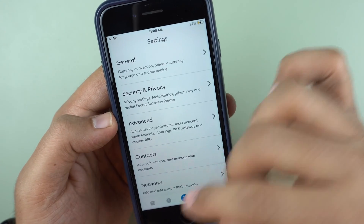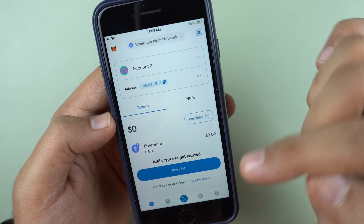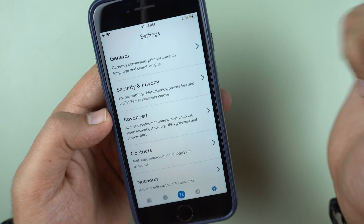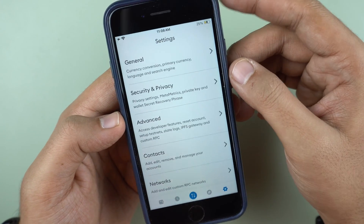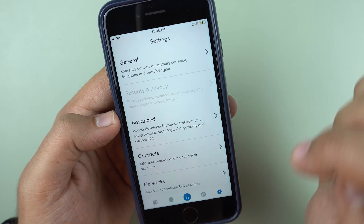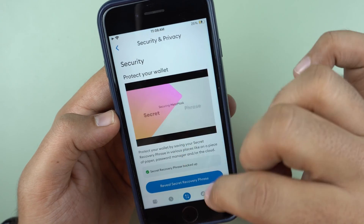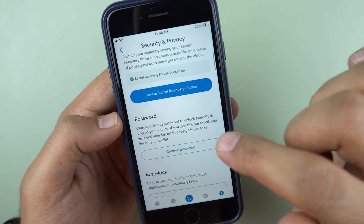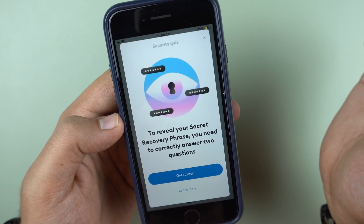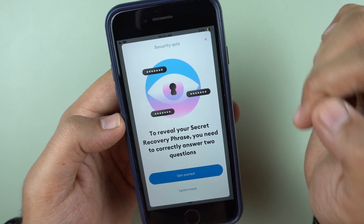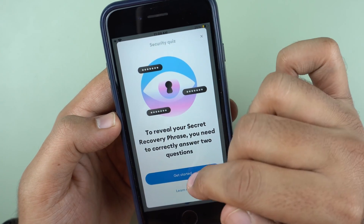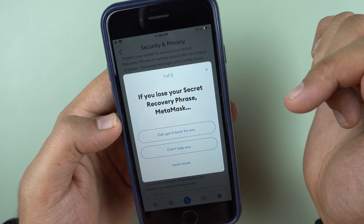To find those 12 words, click the settings icon inside your MetaMask app, go to Security and Privacy, and you will see 'Reveal Secret Recovery Phrase' as an option. Make sure you don't do it in front of a camera or show it to people in public.